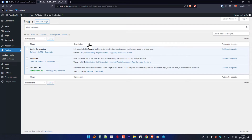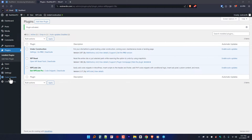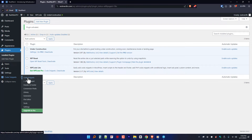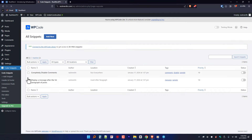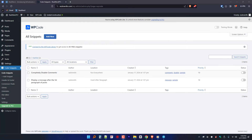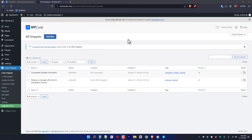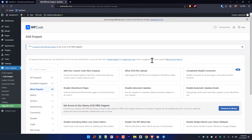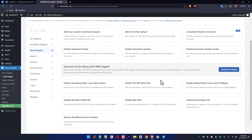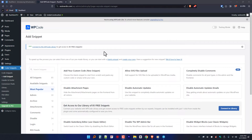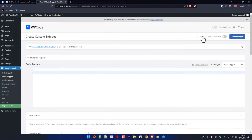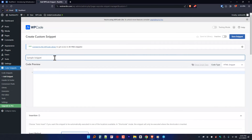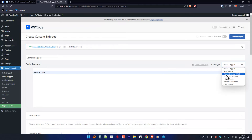Now let's dive into the snippet magic. Access the WP plugin settings labeled as Code Snippets from your WordPress dashboard. Explore the user-friendly interface where you can easily add and manage your custom snippets. Whether it's tweaking the look or adding functionality, WP Code has got you covered. To add a new snippet, click on Add New. You will be directed to choose from the free library, or if you would like, you can set up a custom one. Give your snippet a name and choose what type it is.